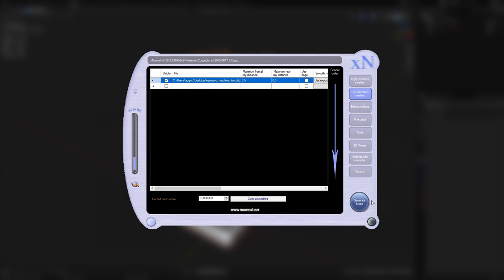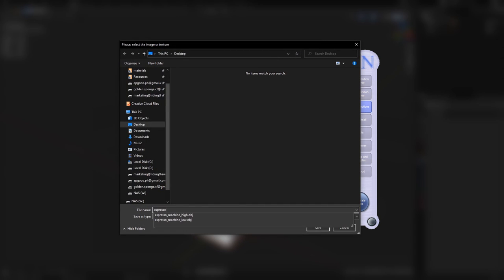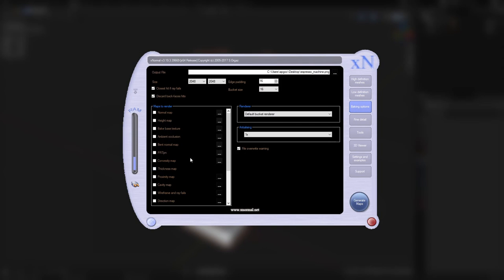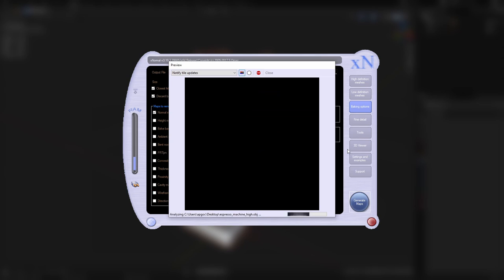Do the same thing for the low poly. Now that they're loaded in, click on Baking Options, choose the output folder, click on Normal Map, then click on Generate Maps.